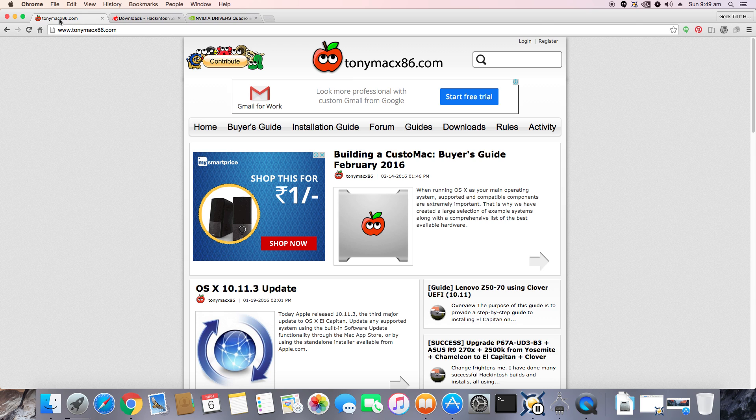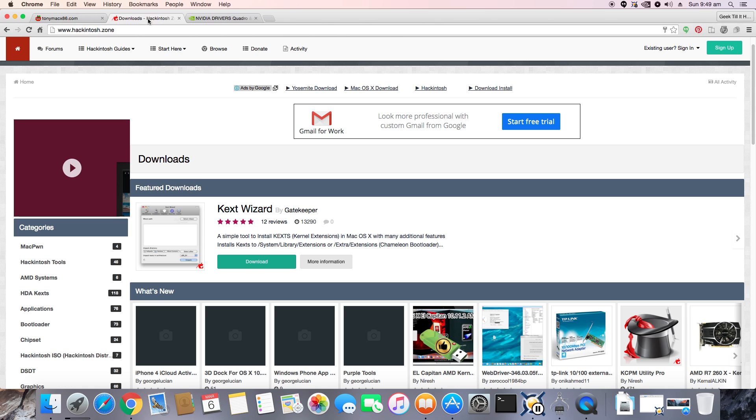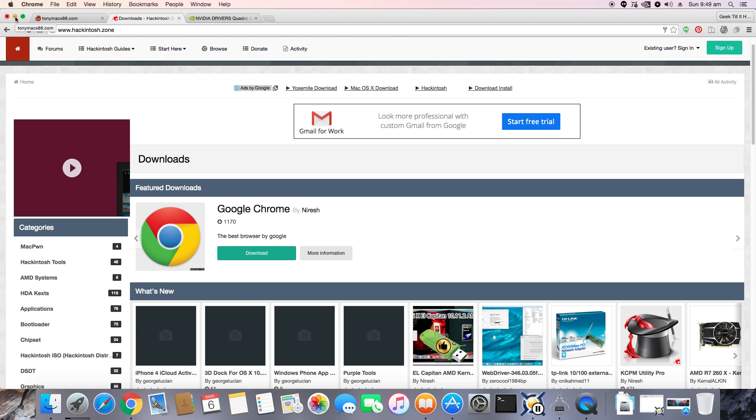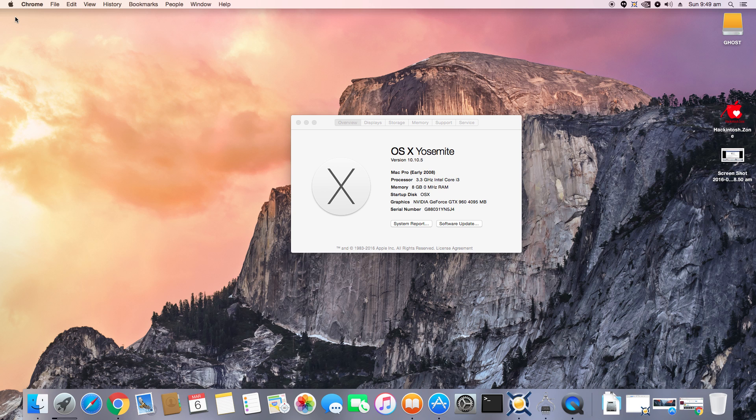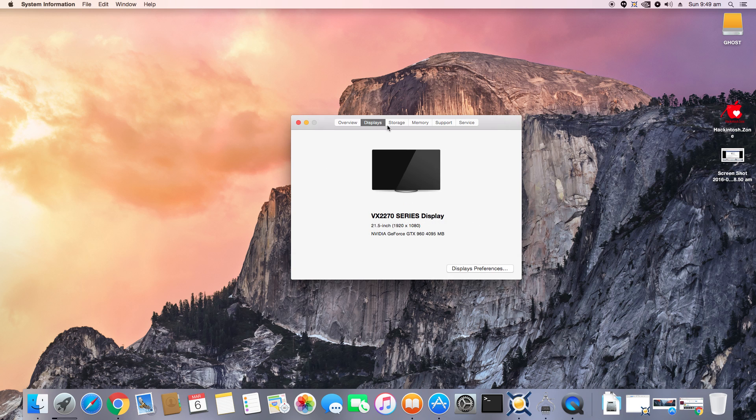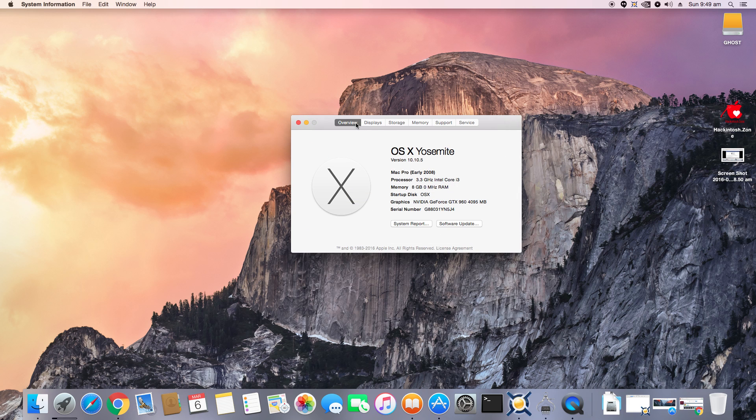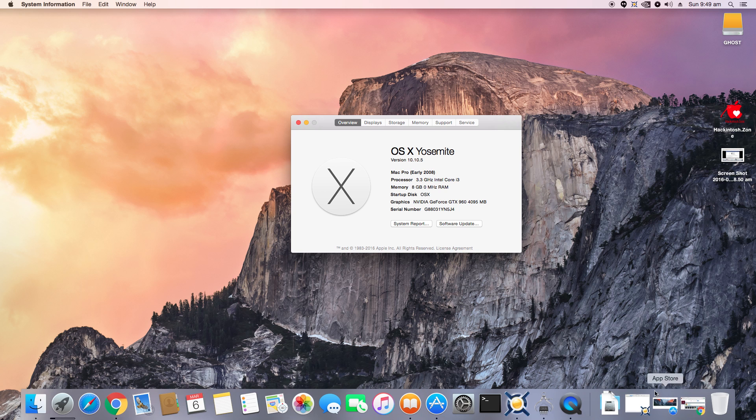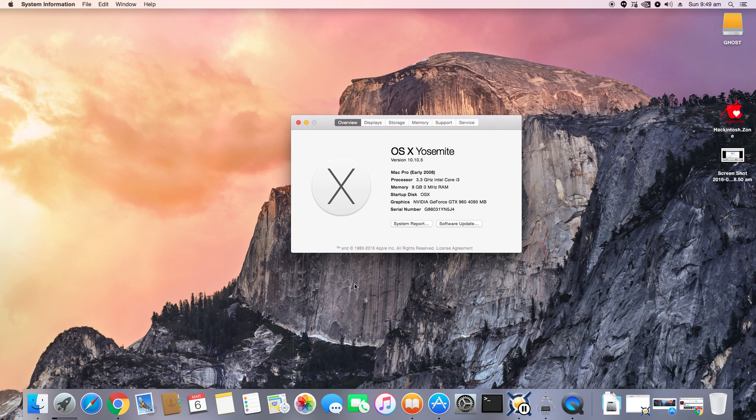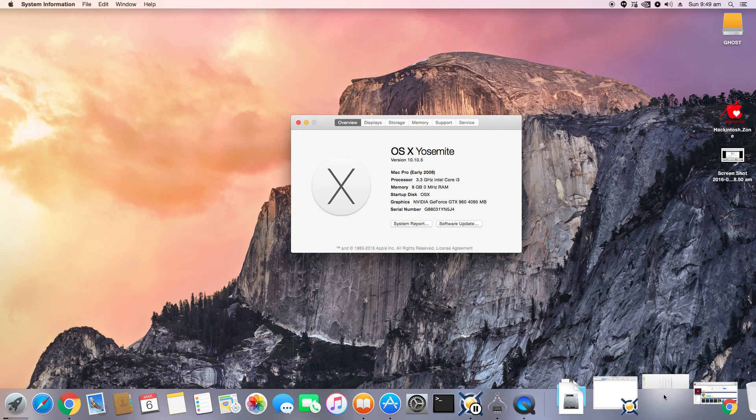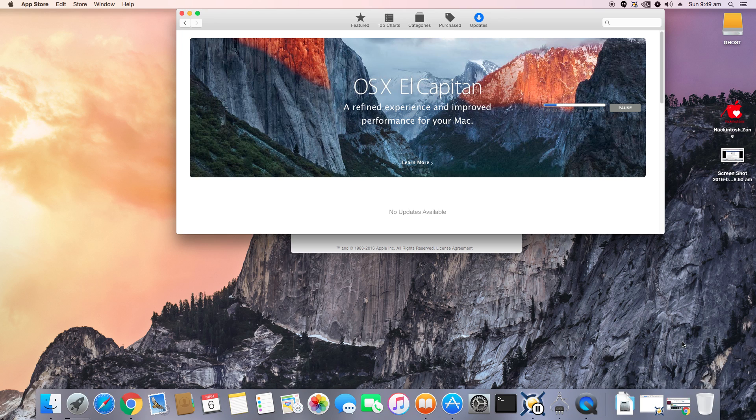I would really like to thank the people at TonyMac x86.com as well as hackintosh.zone for providing the drivers, MultiBeast, as well as the download IMG. Now in my case, most of my hardware is really well supported by Apple, so that means I can officially update my OS X Yosemite to El Capitan or Captain or whatever you might want to call it.